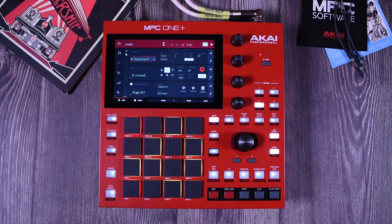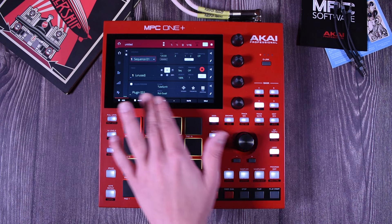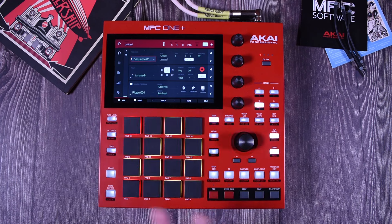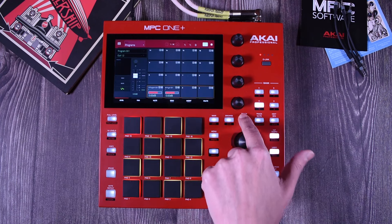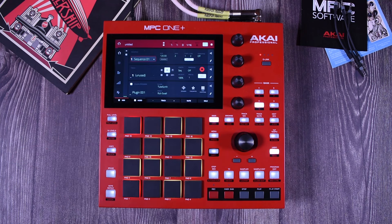When it comes to plugins, you have two formats pretty much. You have the instruments, which are this type of programs, and then you have the effects — the ones that you can add, for example, when you go to the inserts.